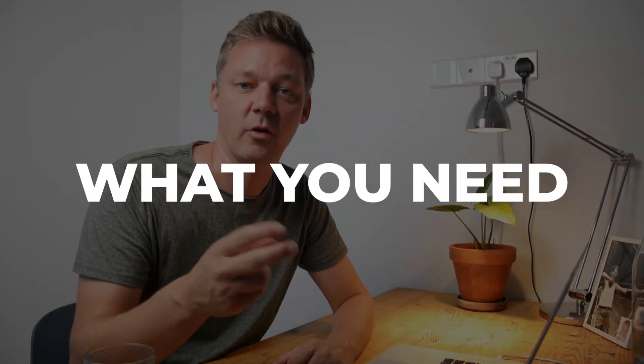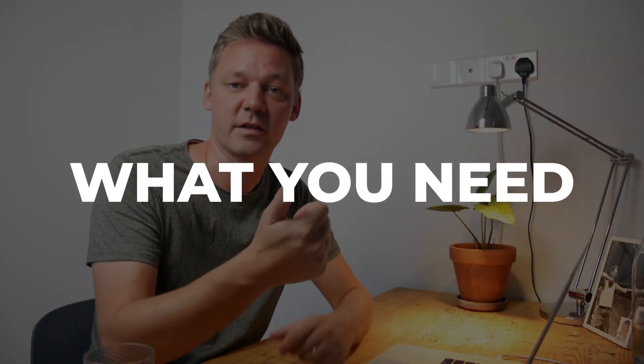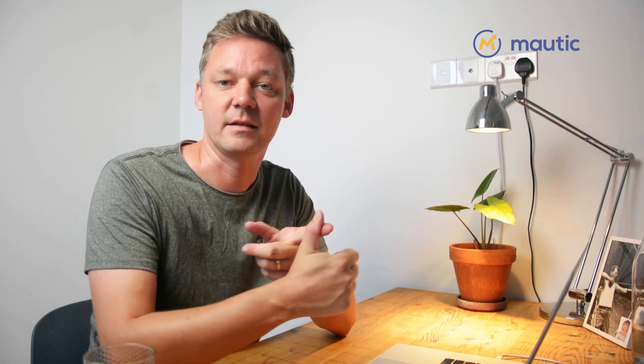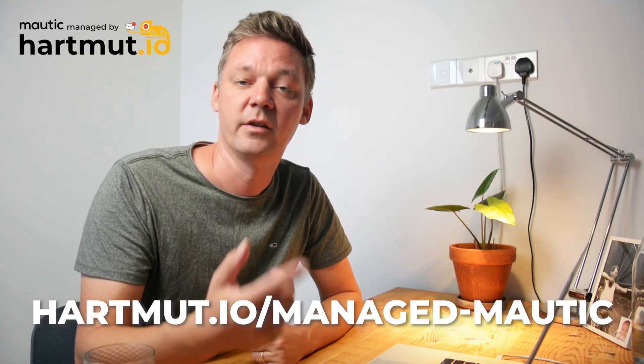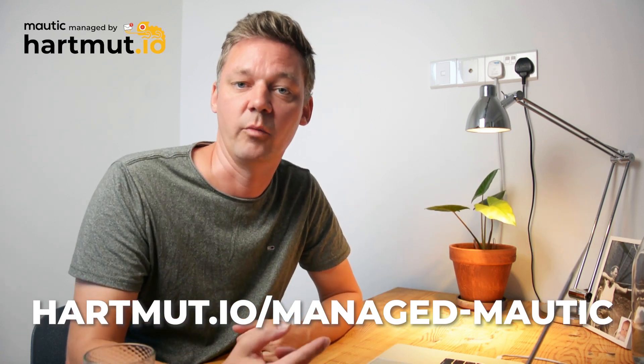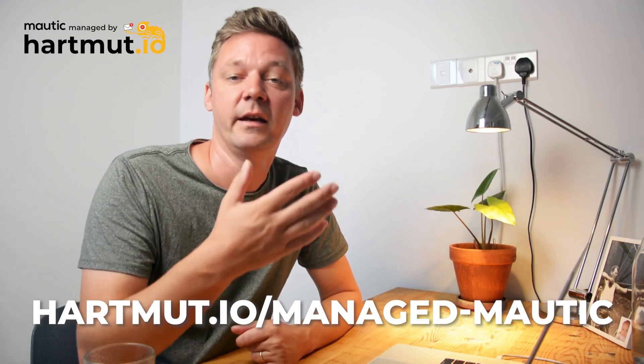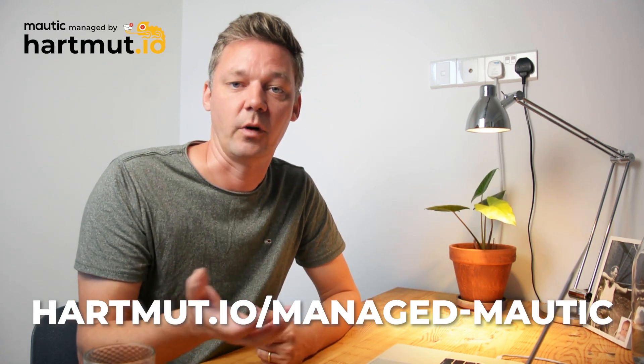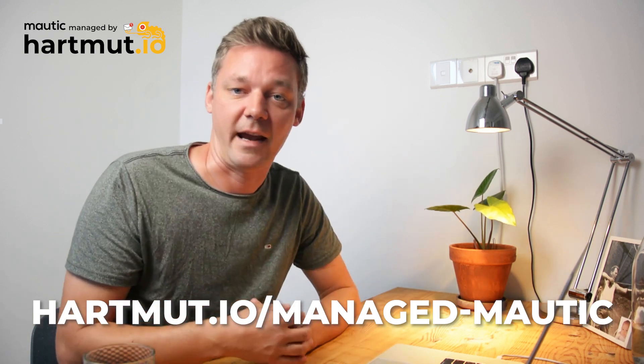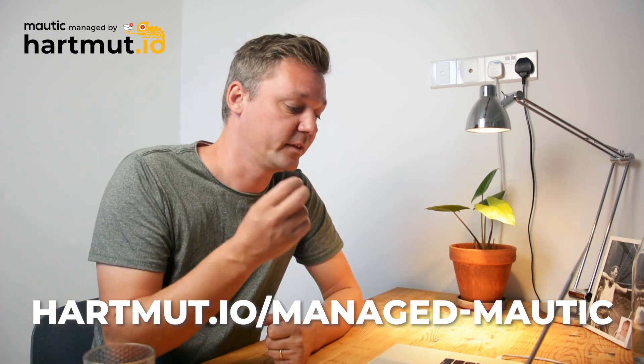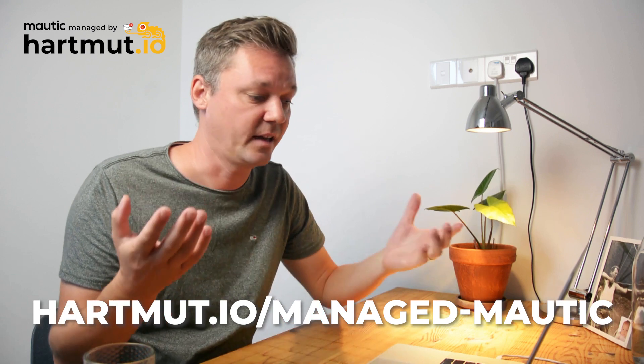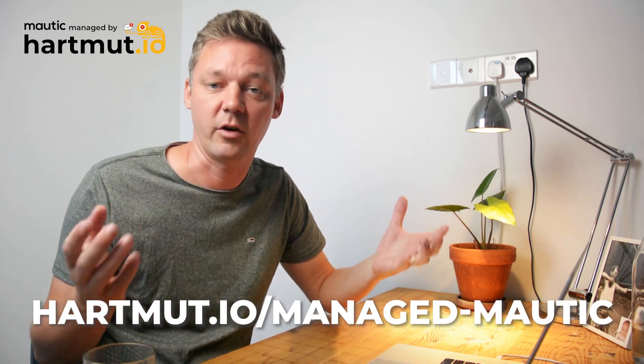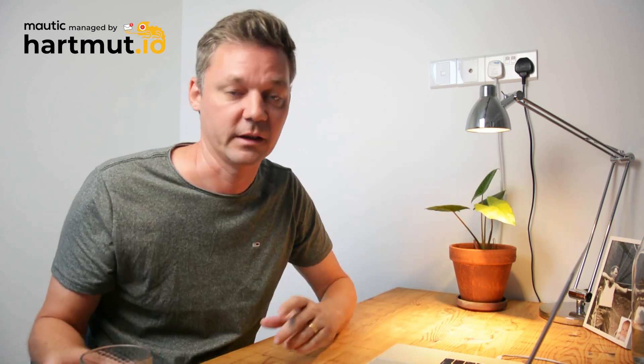You need two things for this tutorial. The first thing is Mautic. You need a working instance of Mautic which is able to send emails with your cron jobs. In order to do that, follow my tutorials how to install Mautic and how to install the necessary cron jobs, or use the link in the description to hotmod.io managed Mautic. The second thing you need is to take a cup of tea or coffee for the next 15 minutes.